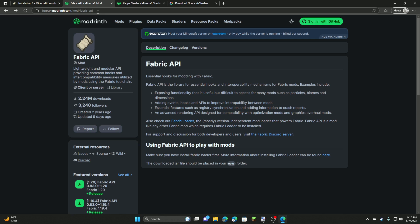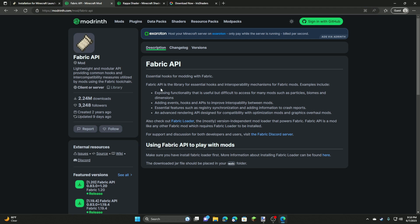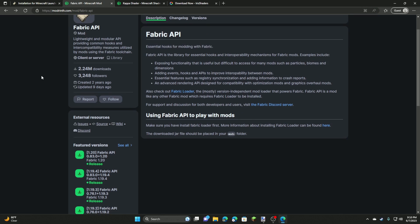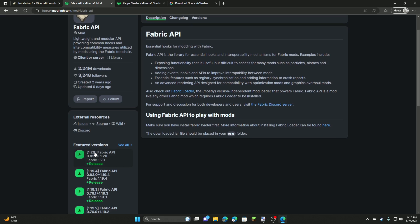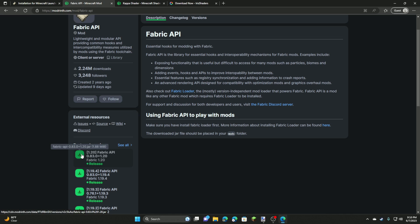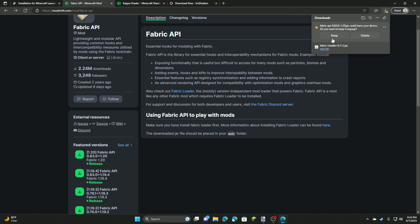So whenever you go to the Fabric API page, there'll also be a link in the description to this specific page. You want to click on the latest version. For me it is 0.83 and that is for 1.20. So we're going to click download and we're going to click keep as well.